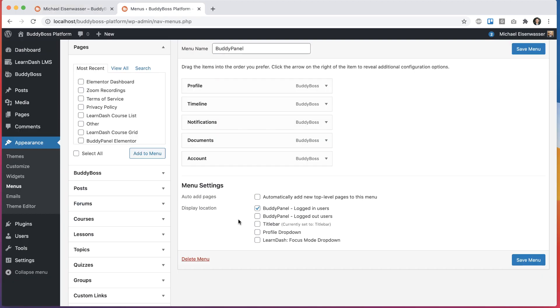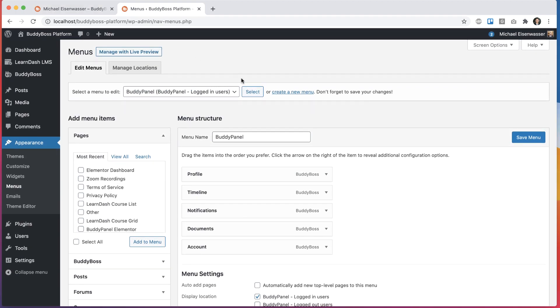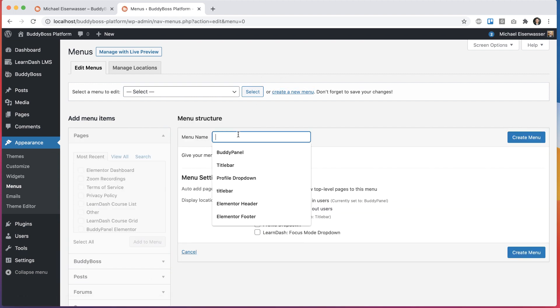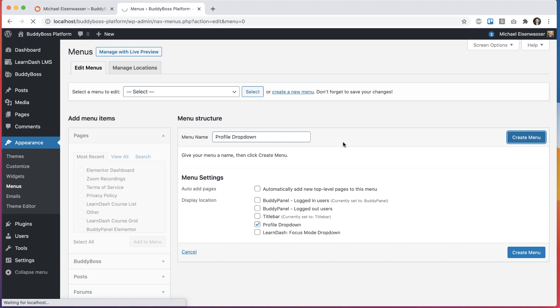So if I go into here and click to create a new menu, I'm going to call it profile drop-down. And I will assign it to this profile drop-down area. I'll click create menu.